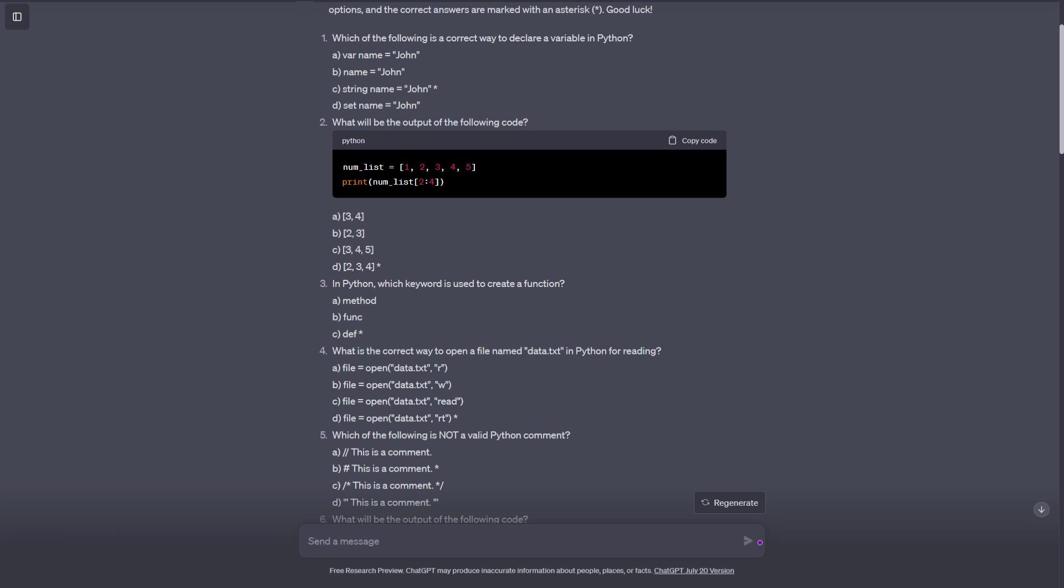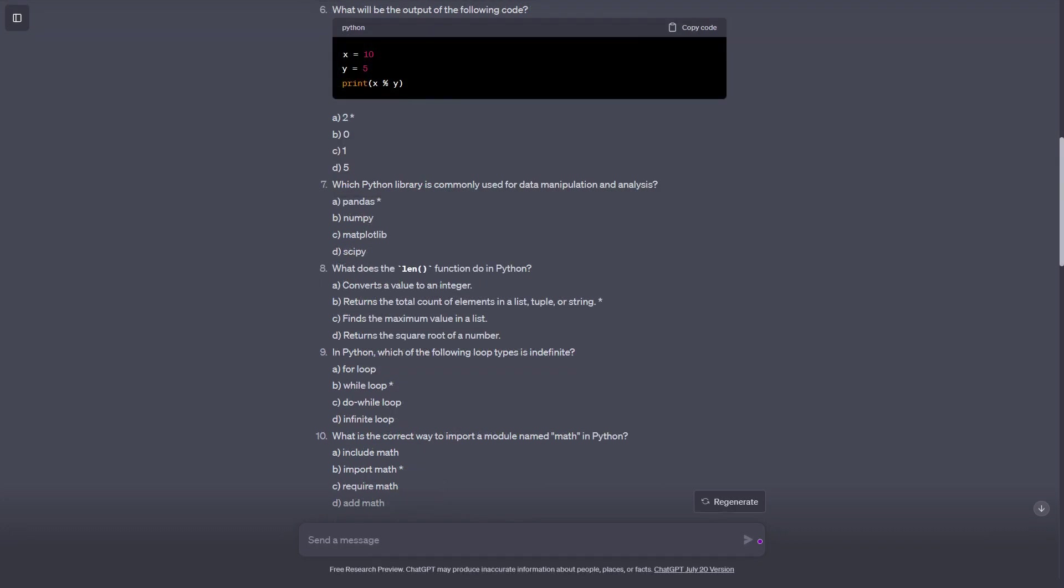(c) file = open('data.txt', 'read'), (d) file = open('data.txt', 'rt')*. Which of the following is not a valid Python comment? (a) // this is a comment*, (b) # this is a comment, (c) /* this is a comment */, (d) '''this is a comment'''. What will be the output of the following code? x = 10, y = 5, print(x % y). (a) 2, (b) 0*, (c) 1, (d) 5. Which Python library is commonly used for data manipulation and analysis? (a) Pandas*, (b) NumPy, (c) Matplotlib, (d) SciPy. What does the len function do in Python? (a) Converts a value to an integer, (b) Returns the total count of elements in a list, tuple, or string*, (c) Finds the maximum value in a list, (d) Returns the square root of a number. In Python, which of the following loop types is indefinite? (a) for loop, (b) while loop*, (c) do-while loop, (d) infinite loop. What is the correct way to import a module named math in Python? (a) include math, (b) import math*, (c) require math, (d) add math.